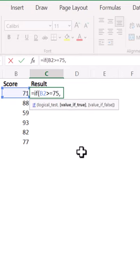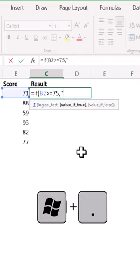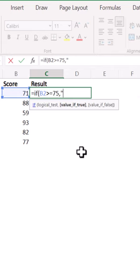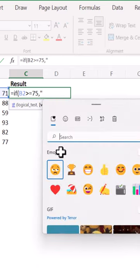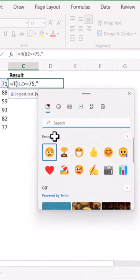And then for the value if true and value if false arguments, within the double quotes to denote them as a string, you can press the Windows key and the period to open the emoji keyboard.